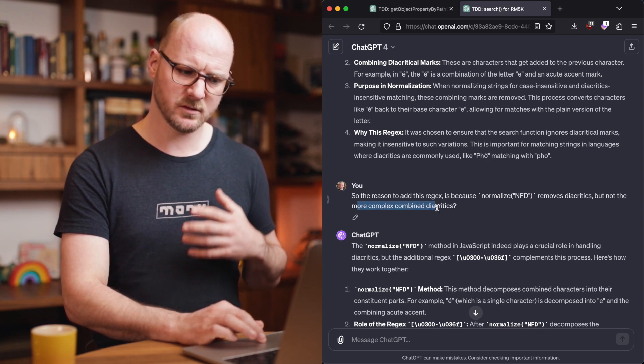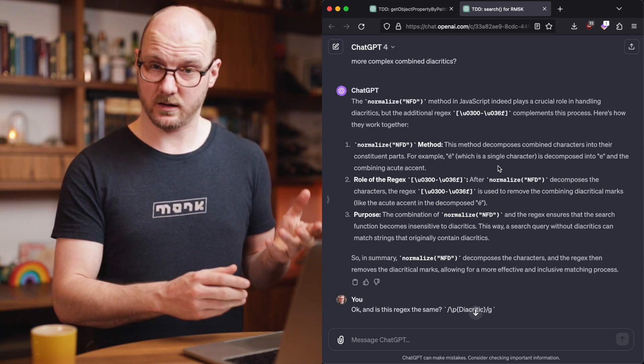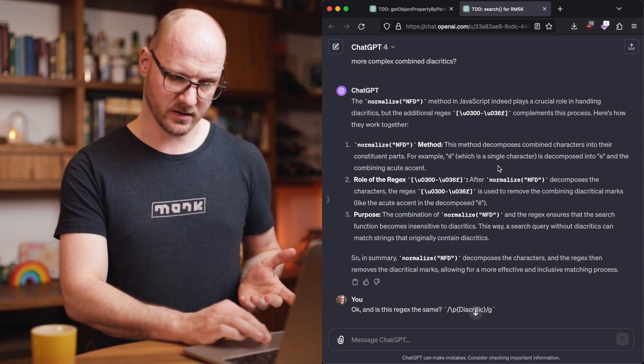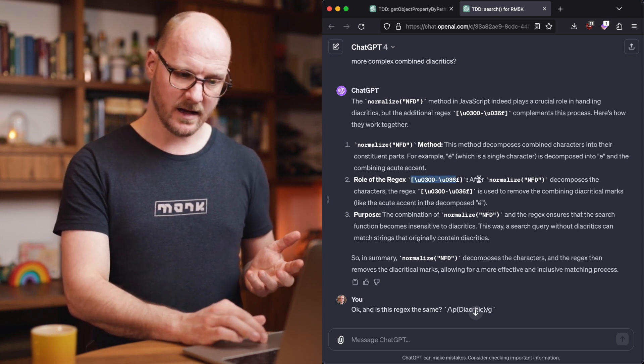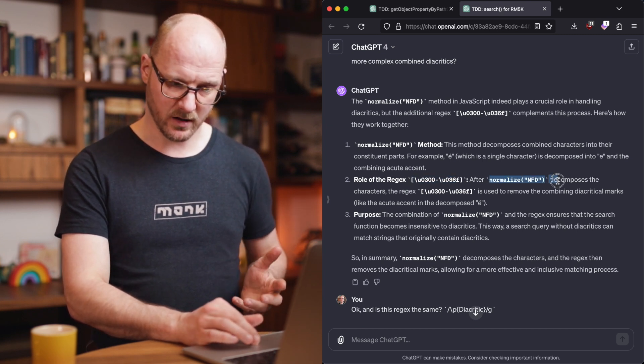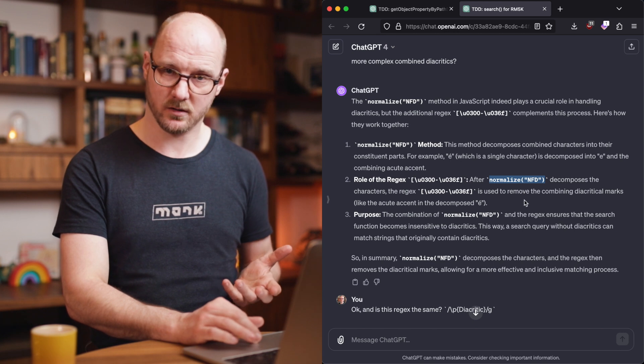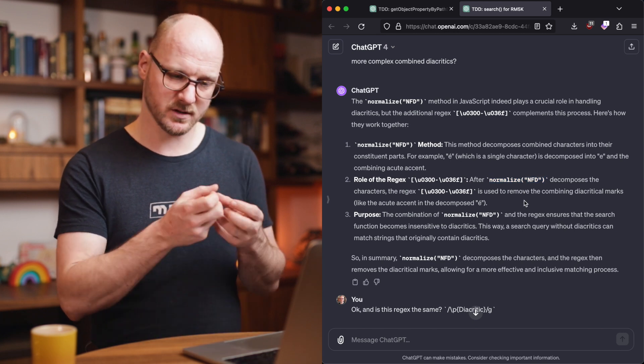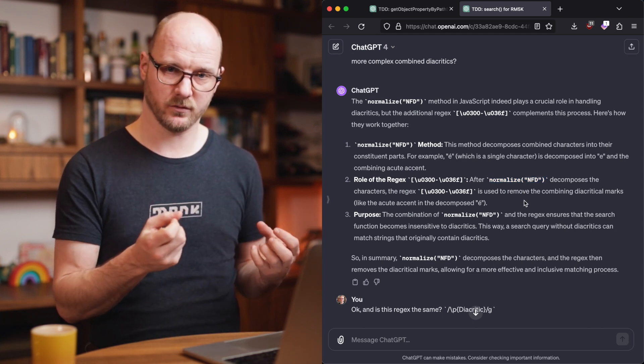And then it explained itself better. The role of this regex after this normalize function is to remove the diacritics, but first it's splitting them from the characters itself. I was testing ChatGPT here. It's still valuable to know your stuff.